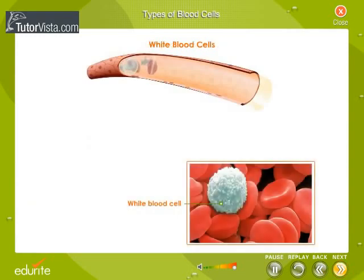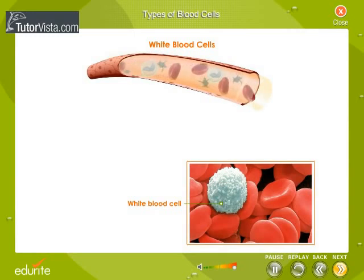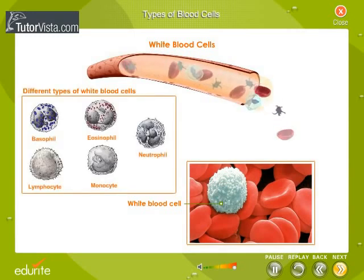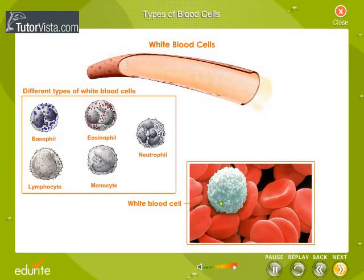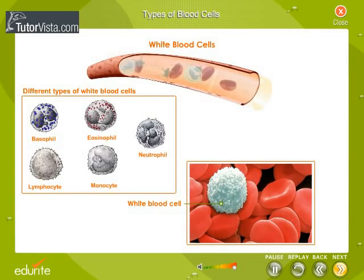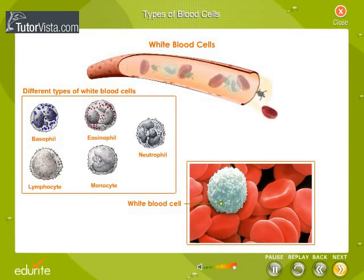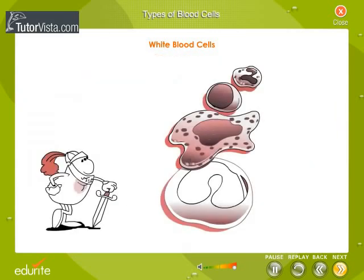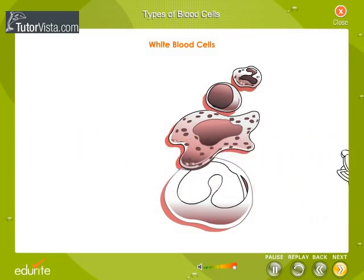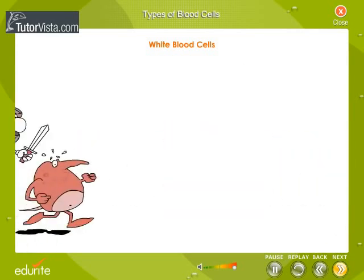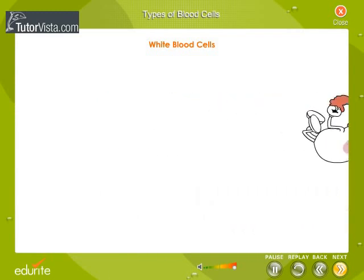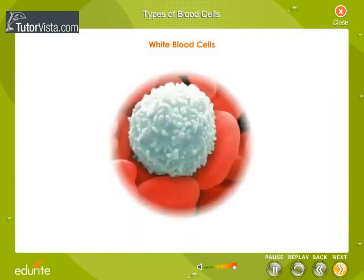White blood cells make up about 1% of blood volume. They are larger than red blood cells and different types of WBCs can be seen in our blood. Unlike red cells, they are nucleated and independently mobile — they can assume various shapes due to amoeboid movement. Your body needs to have enough white blood cells to fight infections and stay healthy. If your white blood cell count is low, it is easier for you to fall sick.